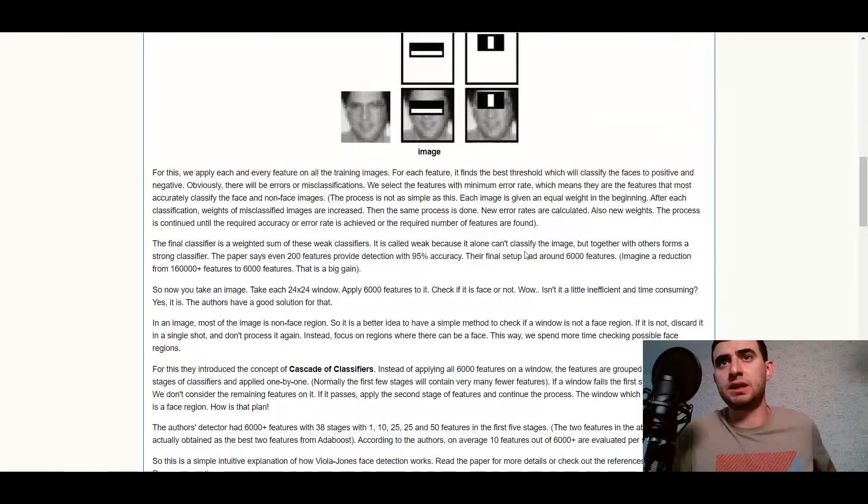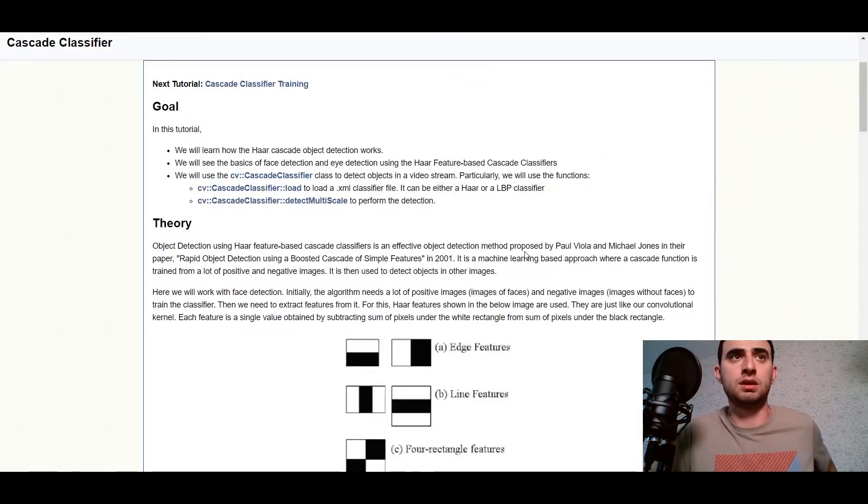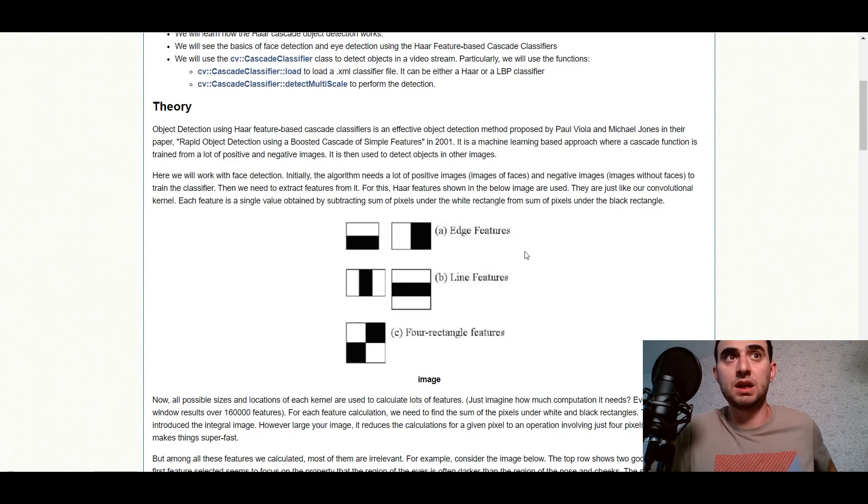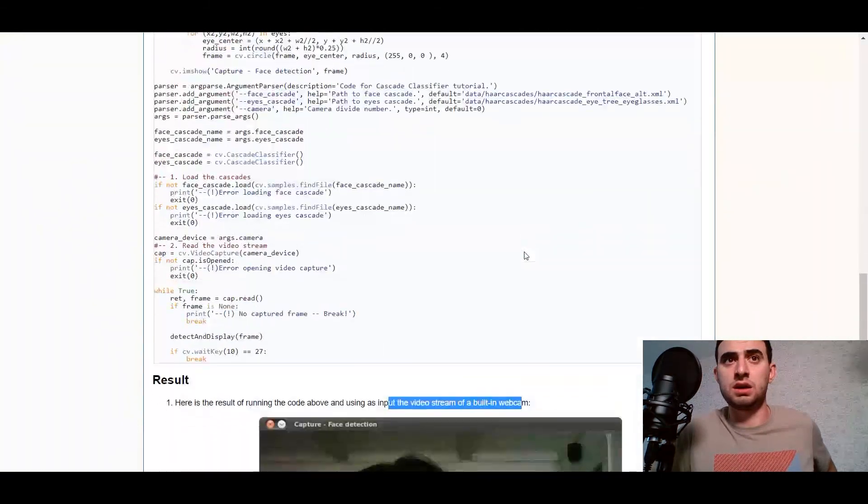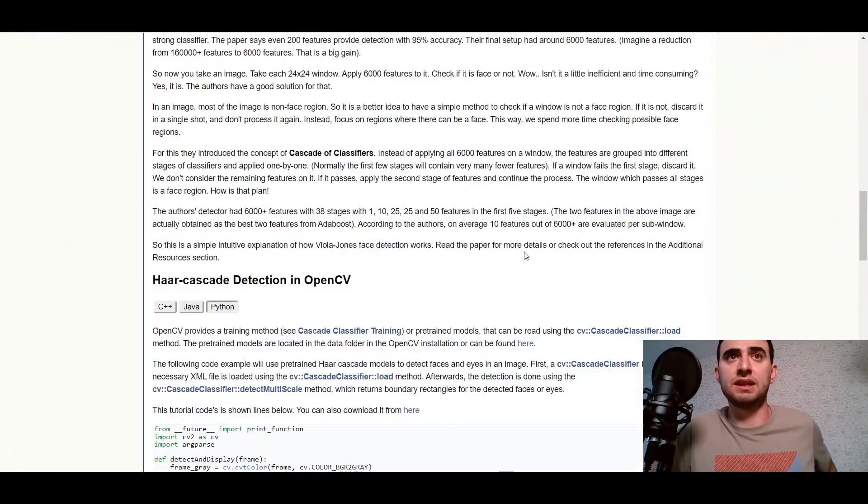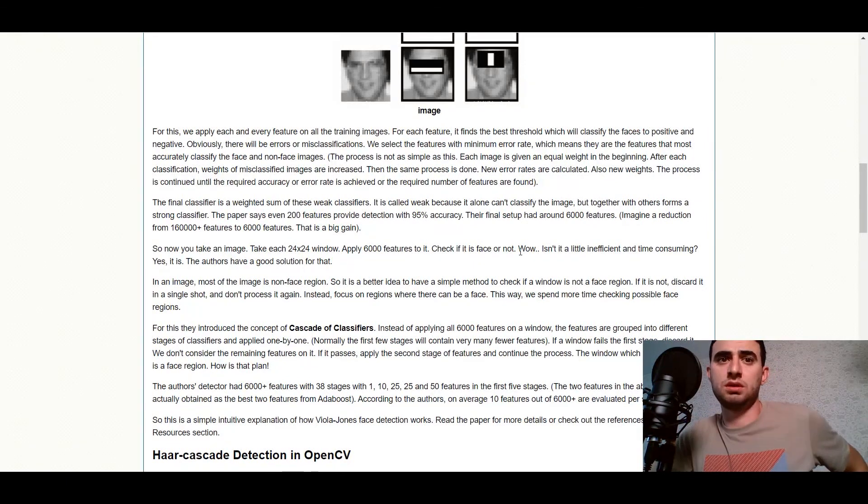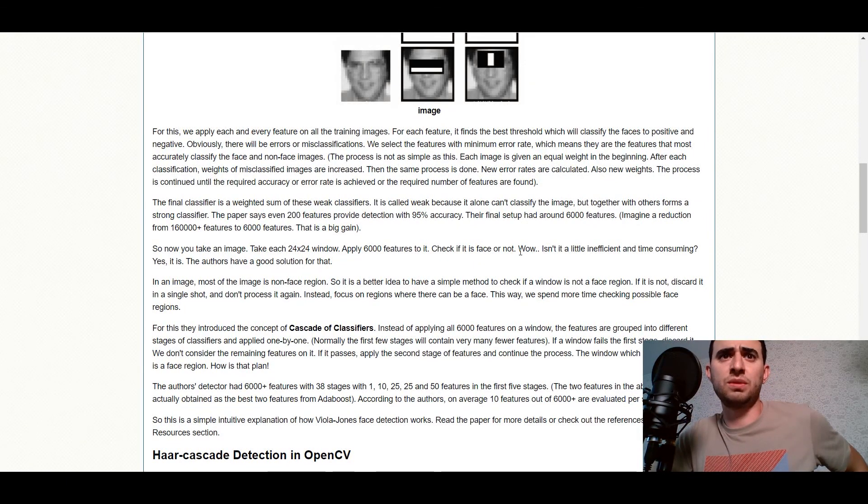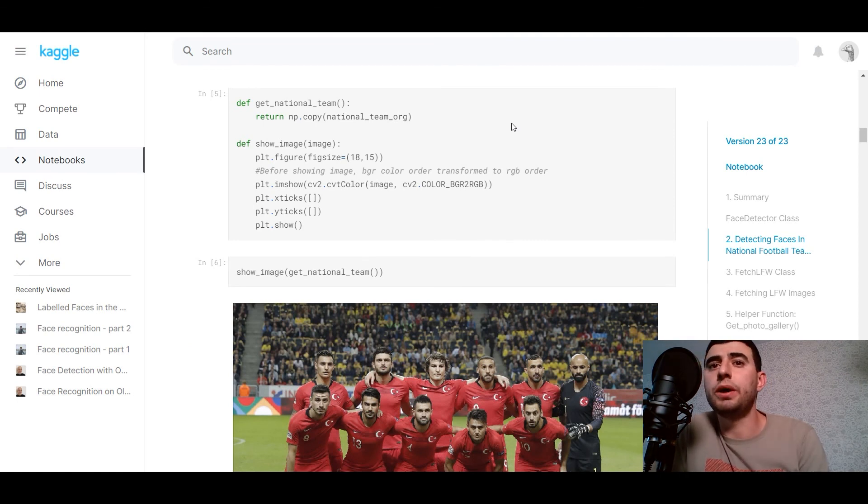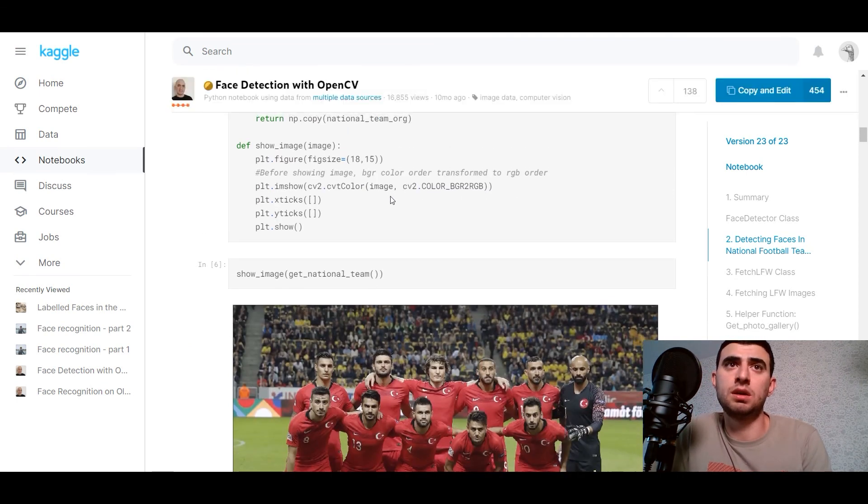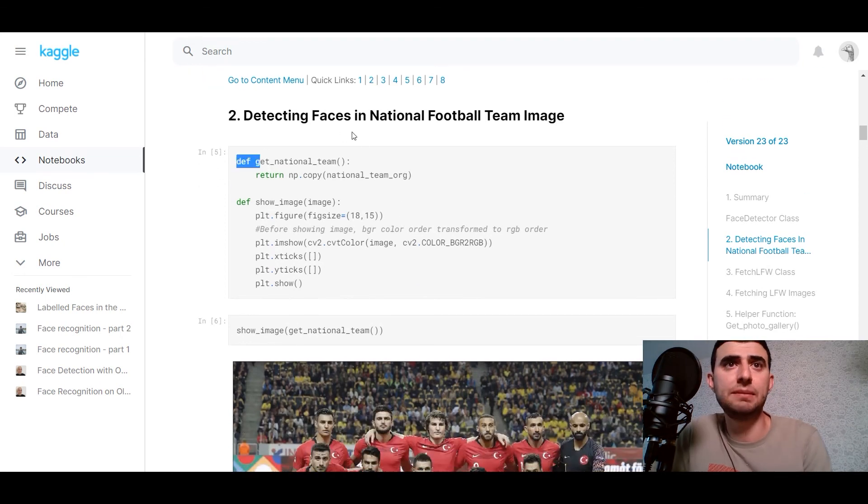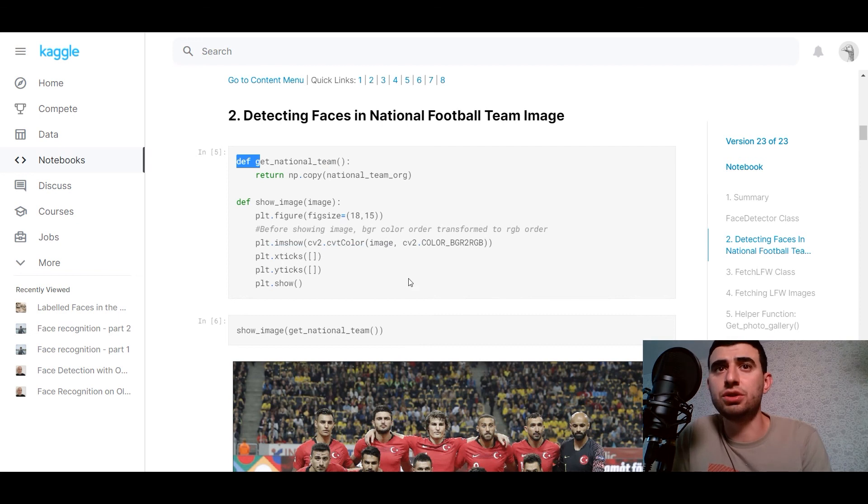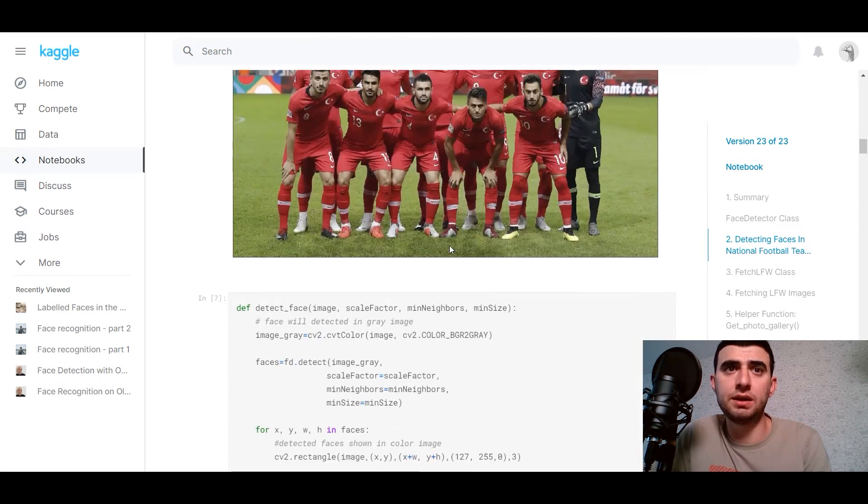It's not a deep learning method. And it's, as I told you, it's a method from year 2001. Let's show the image where we are going to detect faces.